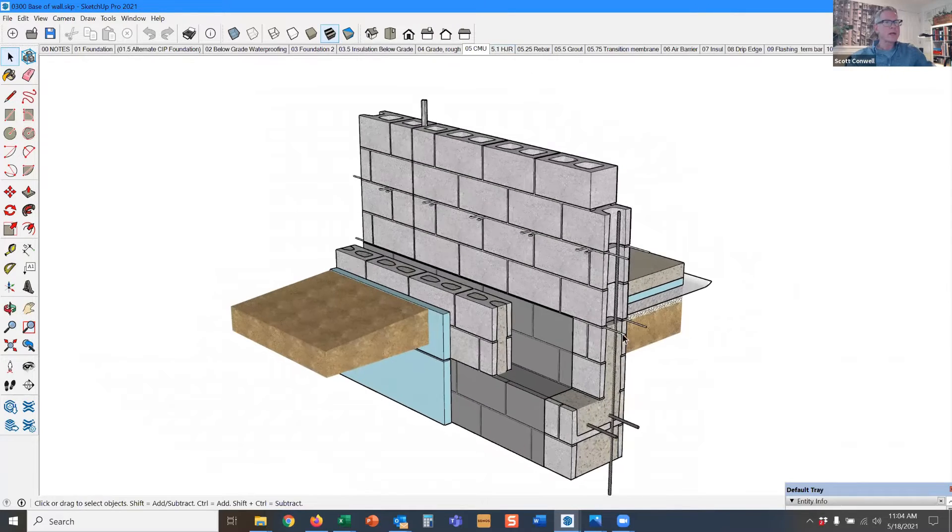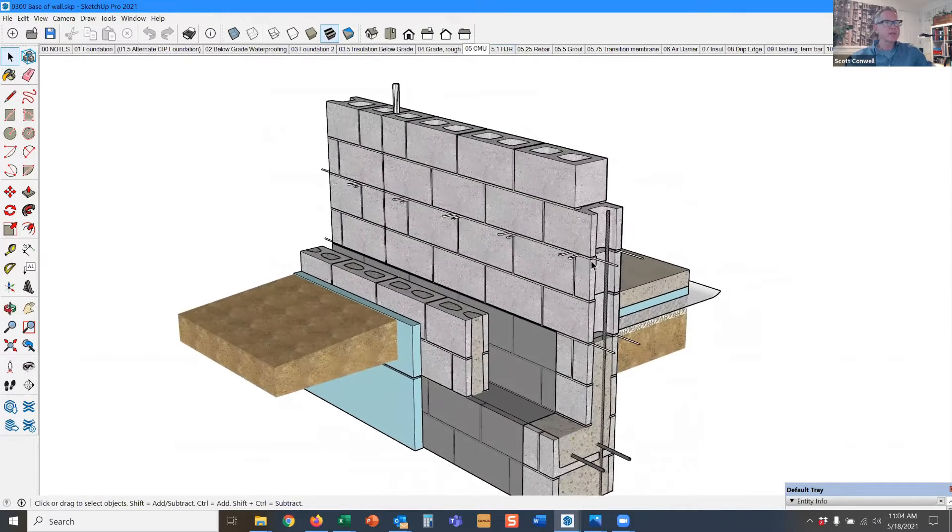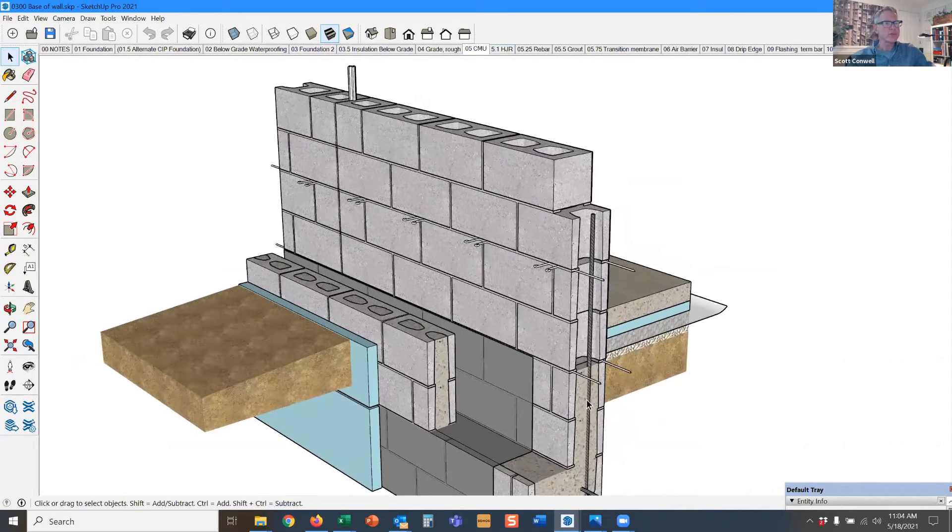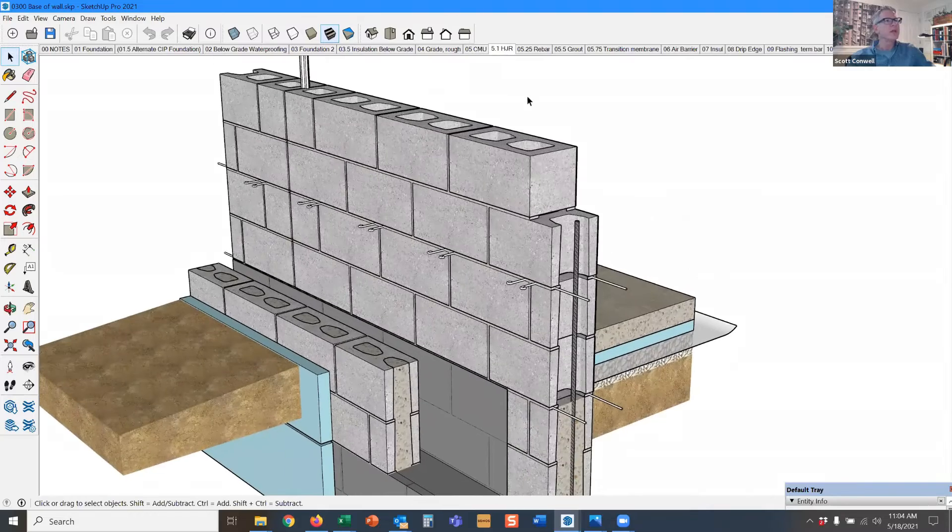You see the little wires sticking out every 16 inches on center. That's the horizontal joint reinforcement.